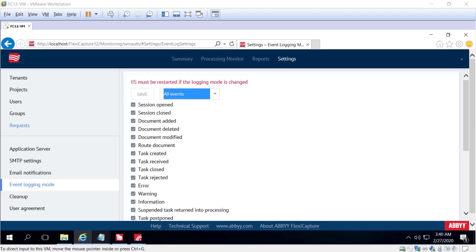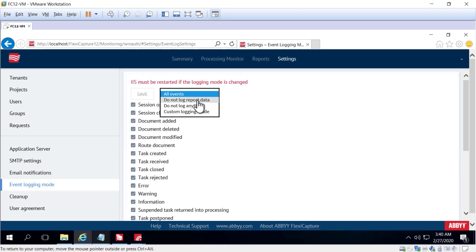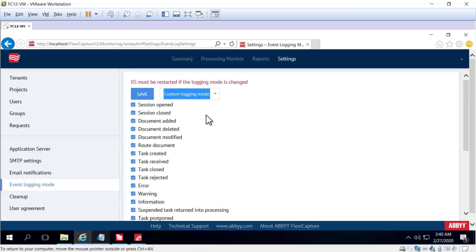And you want to keep an eye on how much storage space you're taking up, especially when you're logging all events. We don't recommend logging all events if you're processing large amounts of documents. The database will grow in size very quickly.